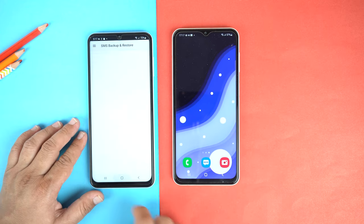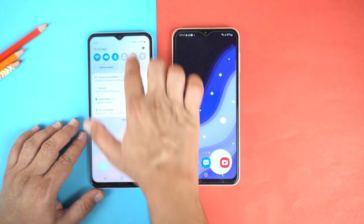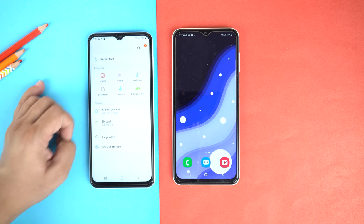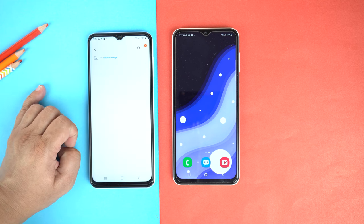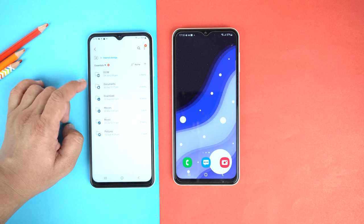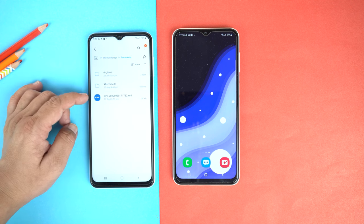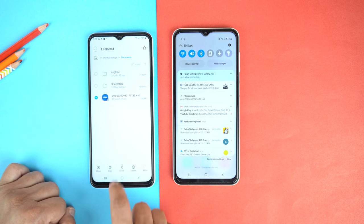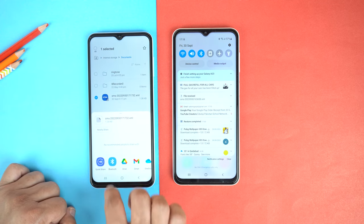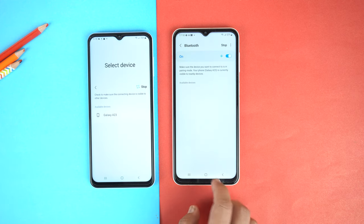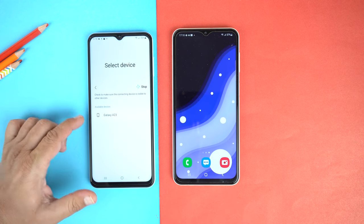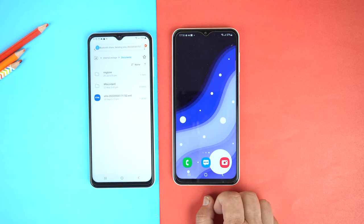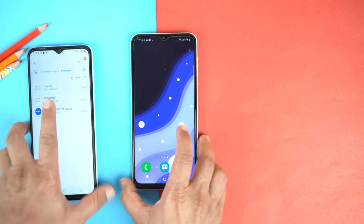Make sure Bluetooth is on on both devices. Go to My Files on the old phone, then Internal Storage, and go to Documents. Here we have our backup file. Select it and share it via Bluetooth. Select the new phone where you want to transfer this file, and accept the transfer on the new phone.